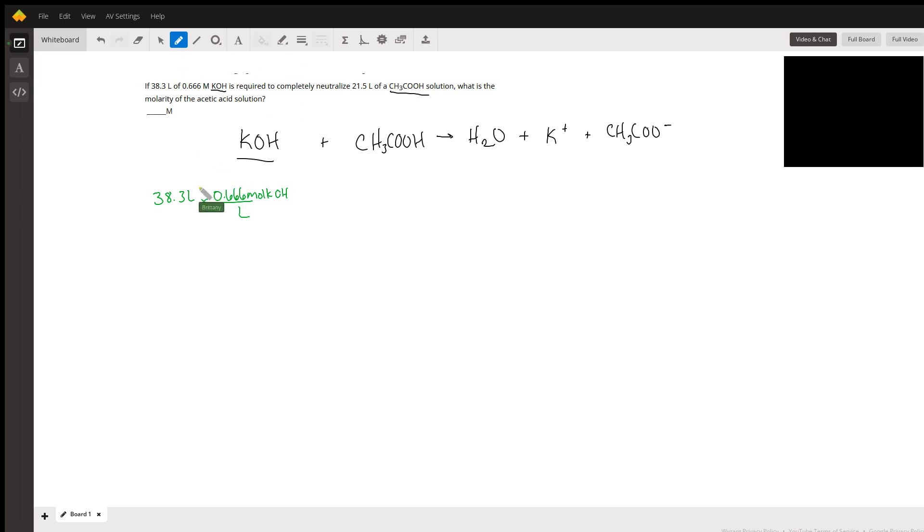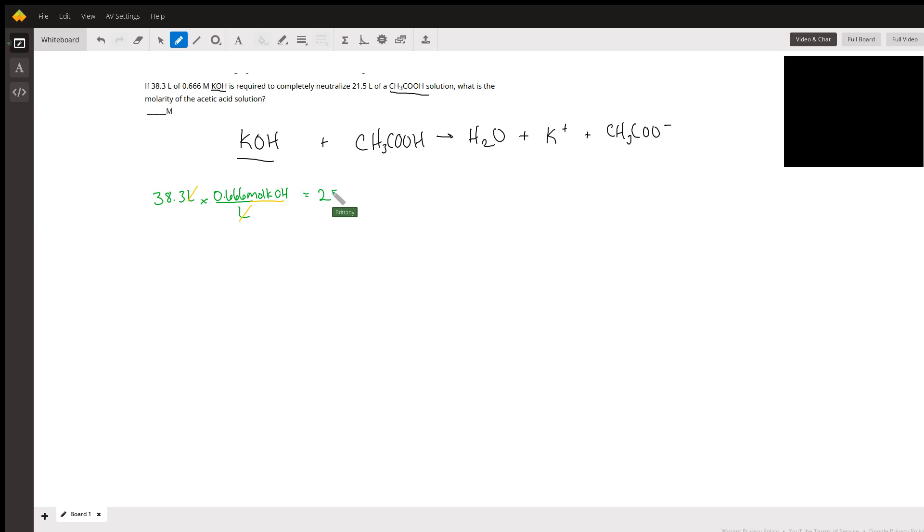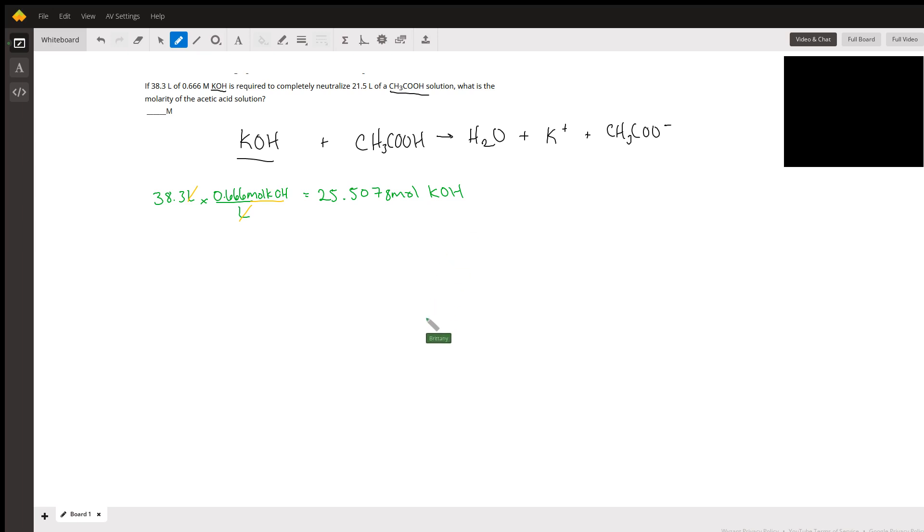When we do this, the liters cancel and we're left with moles of potassium hydroxide. Our answer is 25.5078 moles of KOH.